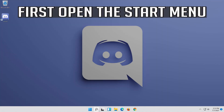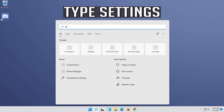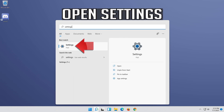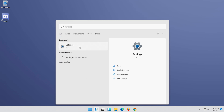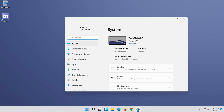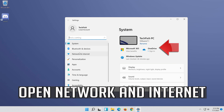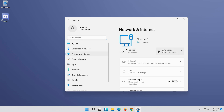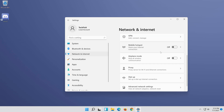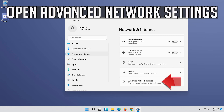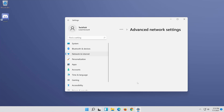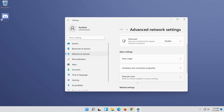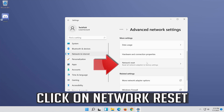First, open the Start menu. Open Settings. Open Network and Internet. Click on Network Reset.